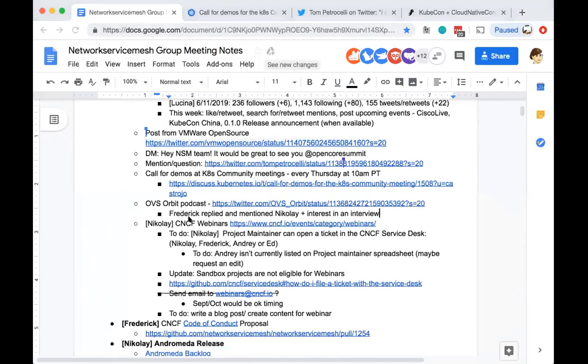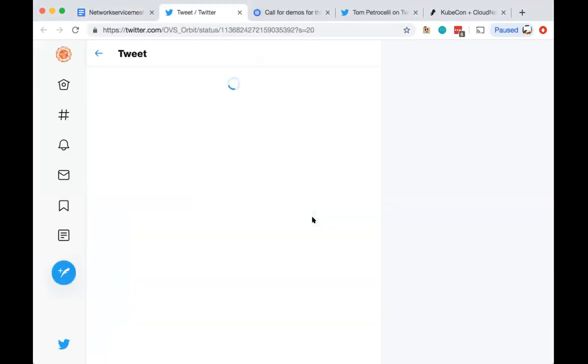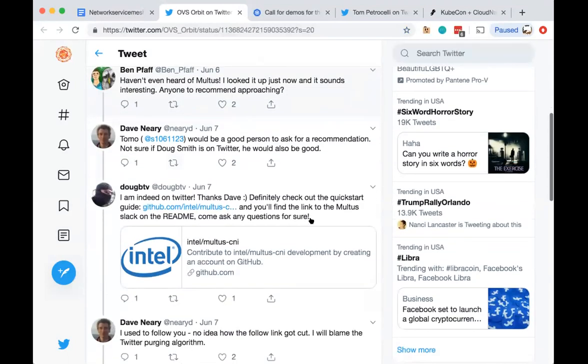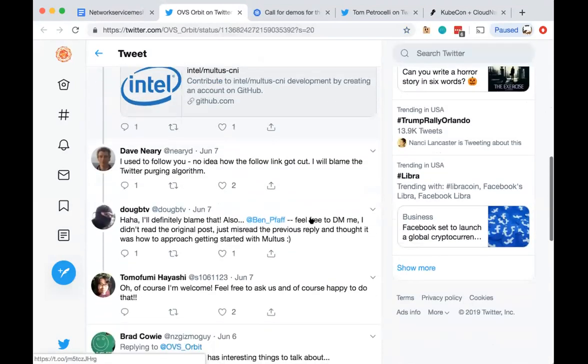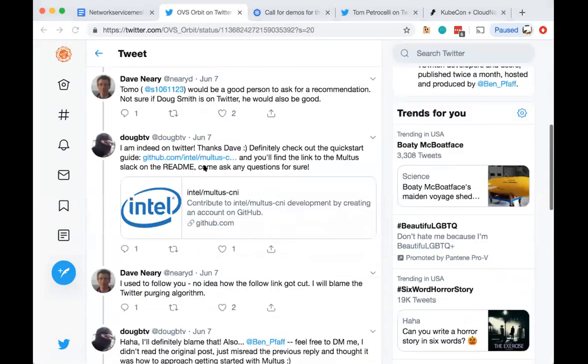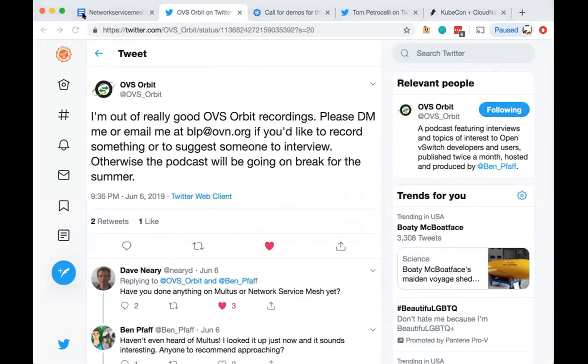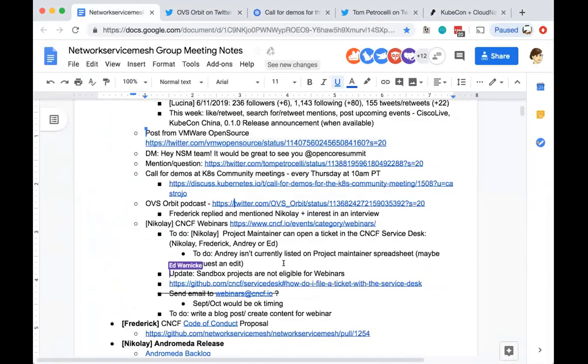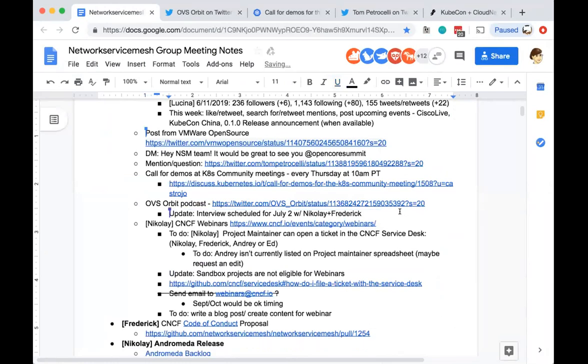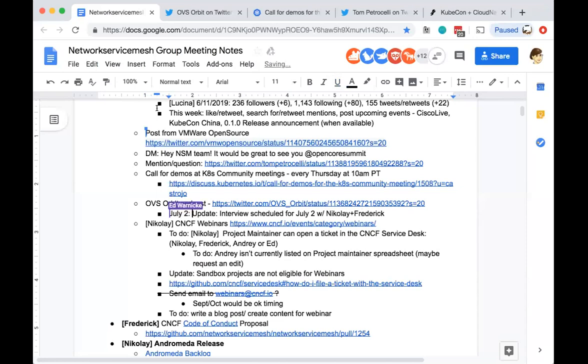Last week we reviewed the OVS Orbit podcast with an interest in giving an interview. Are there any updates on this possible event? We have a scheduled interview with Ben interviewing Nikolai and I about Network Service Mesh. It's going to be second of July, right? I believe so, but I don't think he'll release it immediately. I think he's trying to build up content so he could release. This is where the recording should happen, fingers crossed.